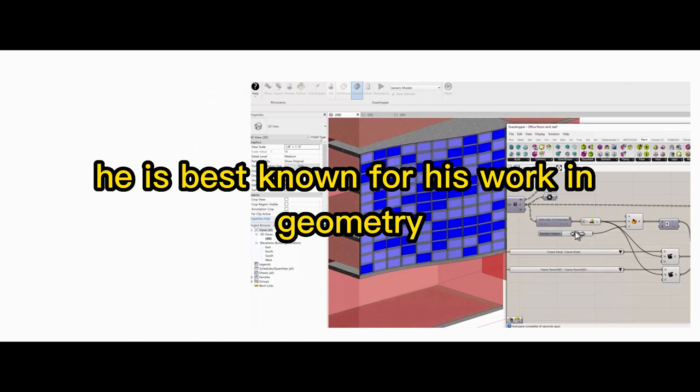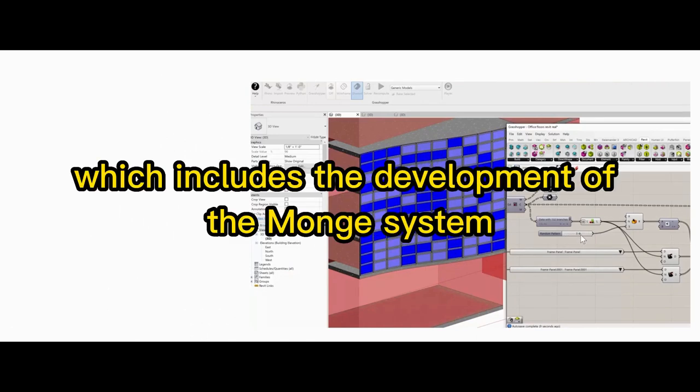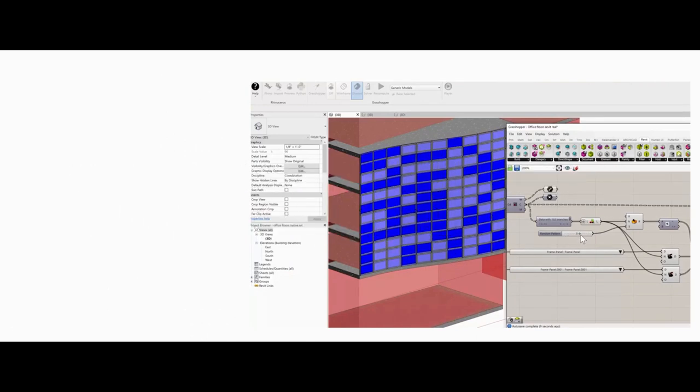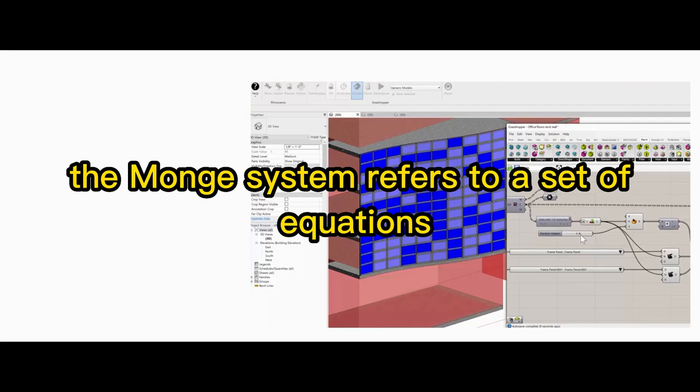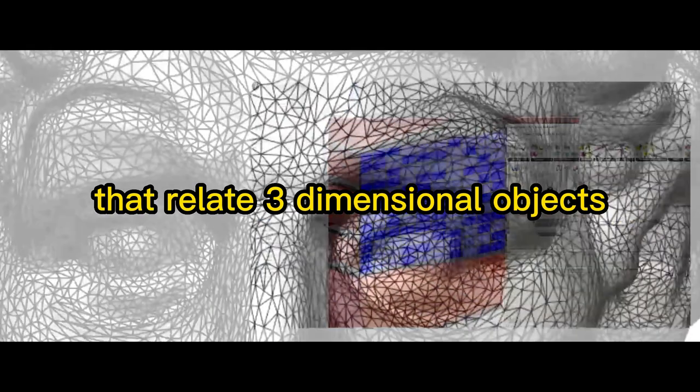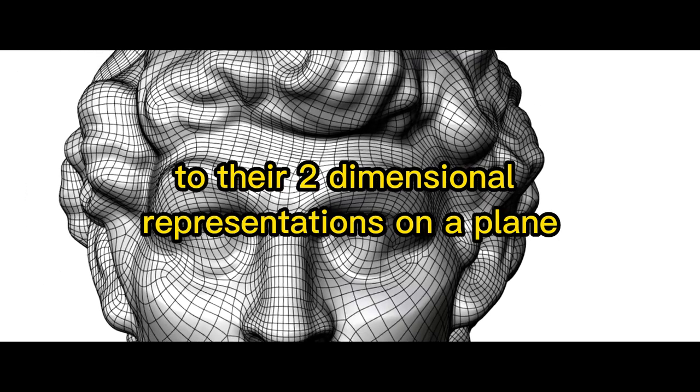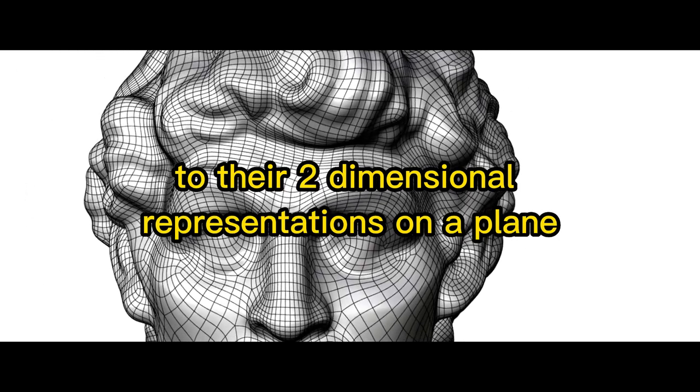He is best known for his work in geometry, which includes the development of the Monge system. The Monge system refers to a set of equations and procedures in descriptive geometry that relate three-dimensional objects to their two-dimensional representations on a plane.